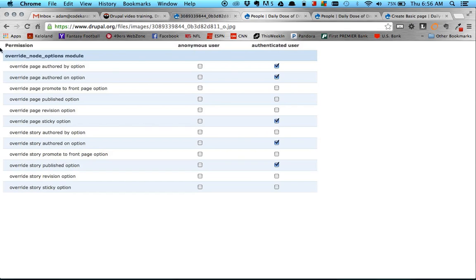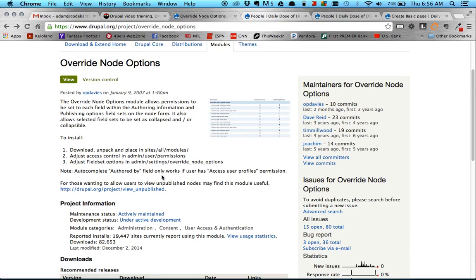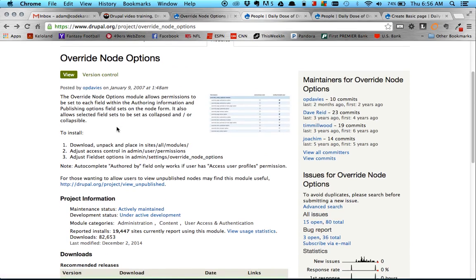So for example, we're looking at authored by option, authored on, promoting to front page, promoting publishing options, stuff like that. I believe it is only for the authoring information. Yeah, right here. It says only for authoring information and publishing field options. So as you'll see as we go through, it's just into those two field sets.